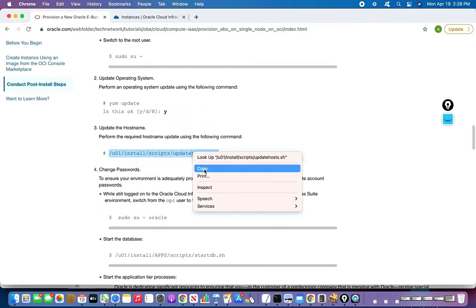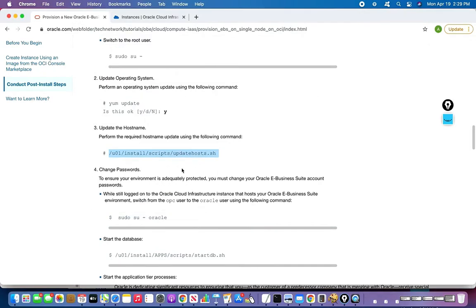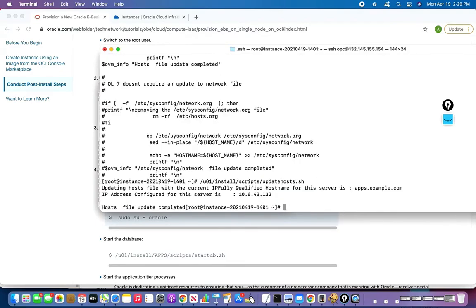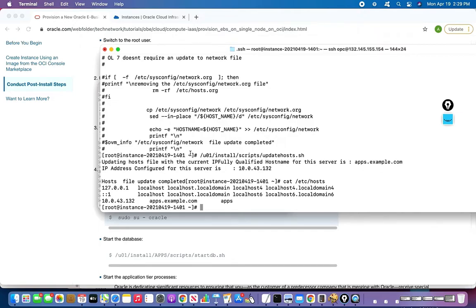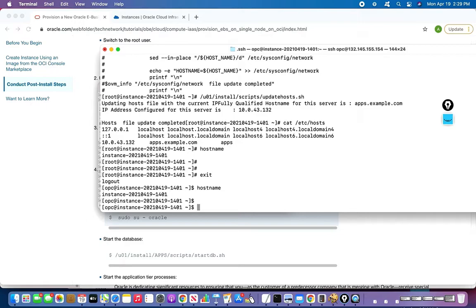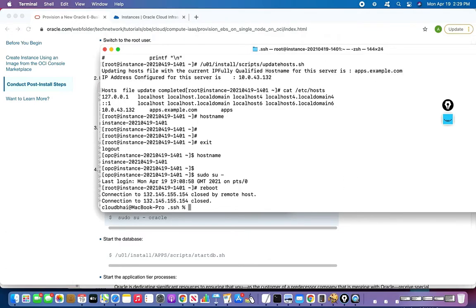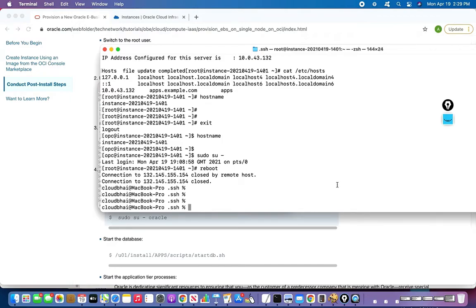I'll show you what the script does. If I open the script, it puts an entry in the hosts file. Let's just run the script. It puts a fully qualified hostname entry for apps.example.com. If I open /etc/hosts, you can see apps.example.com. The change didn't take effect immediately, so we need to reboot the system so this comes into effect. After rebooting and re-logging in, you can see that the hostname has changed to apps.